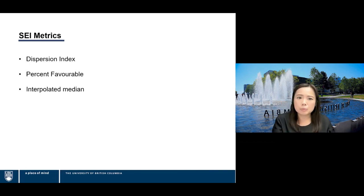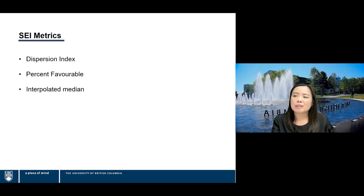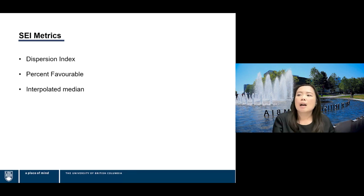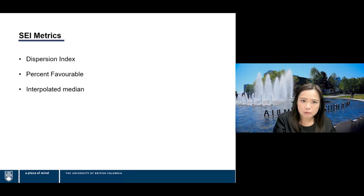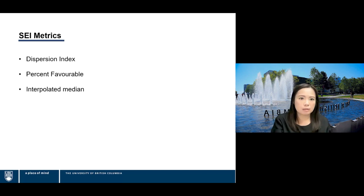Now we'll move into the SAI metrics. As mentioned, the three metrics UBC reports are the Dispersion Index (DI), Percent Favorable (PF), and Interpolated Median (IM). I'll now turn it over to Abdulaziz.